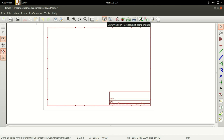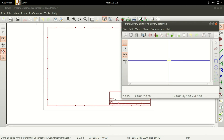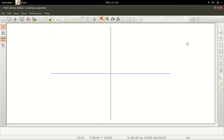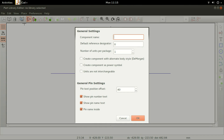Navigate to the Library Editor. A new Part Library Editor window appears. It is in this window that components are created and edited. Click on Create a New Component. The component properties window appears.